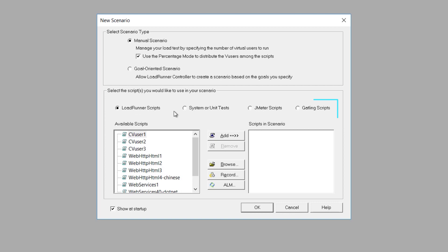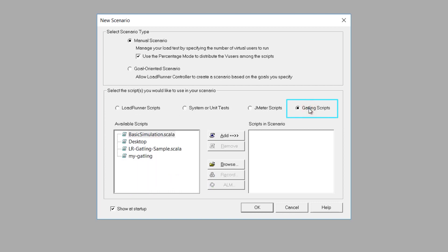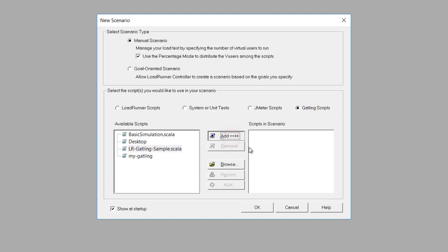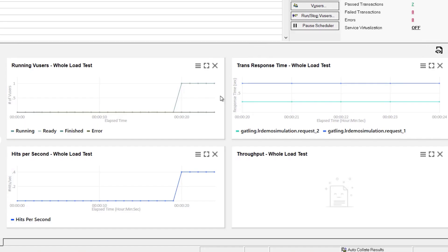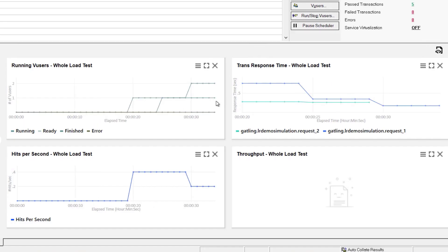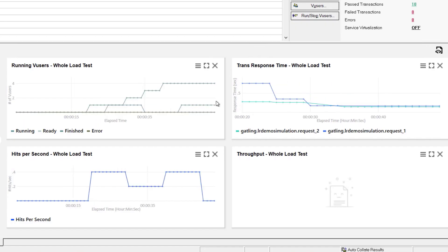LoadRunner Professional now supports the addition of Gatling test scripts to your controller scenarios, enabling you to view Gatling measurements during script execution and offline in LoadRunner analysis reports.